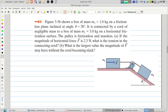Part A: If the magnitude of the horizontal force F is 2.3 newtons, what is the tension in the connecting cord? Part B: What is the largest value of the magnitude F may have without the cord becoming slack?